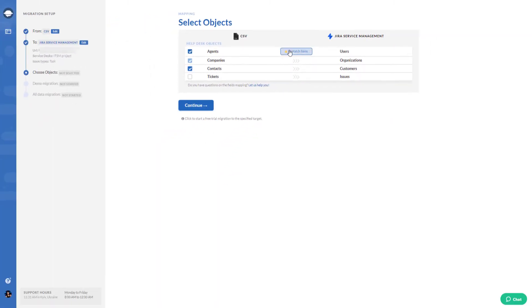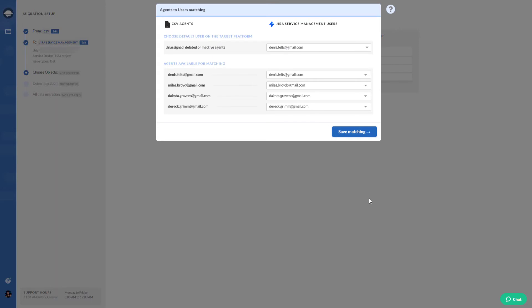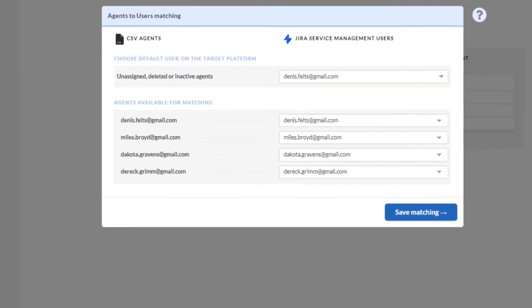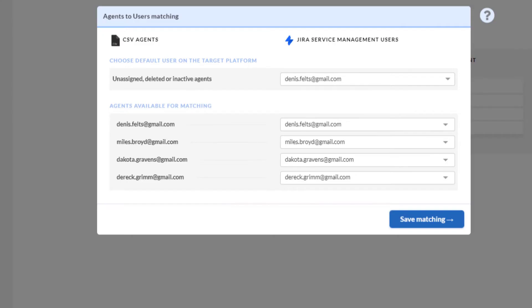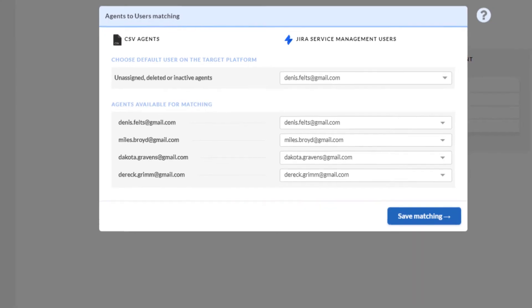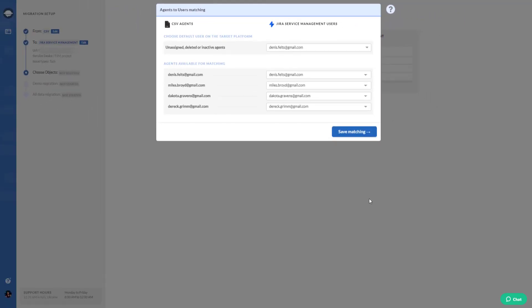Press on match items to map agent profiles. Here you can also pick up a default agent if you have any inactive, deleted, or unassigned agents. Click on save to apply settings.